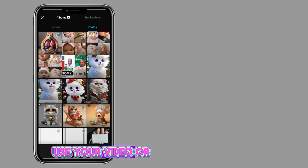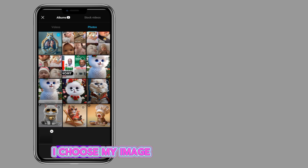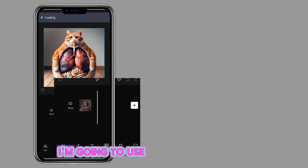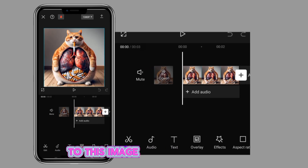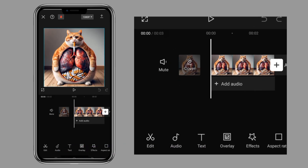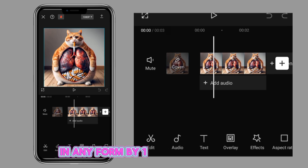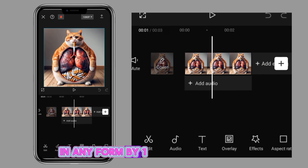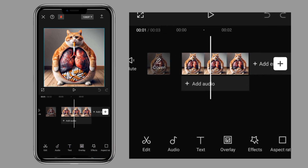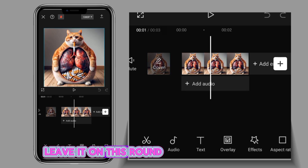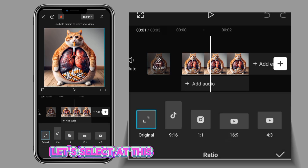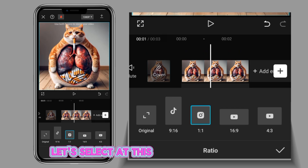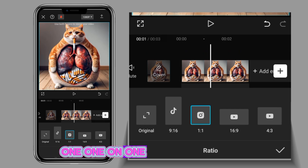Choose your video or image. I'll choose my image. I'm going to use this image. You can have any format that you want, but I'm going to leave it in this round. Let's select this one — one on one.